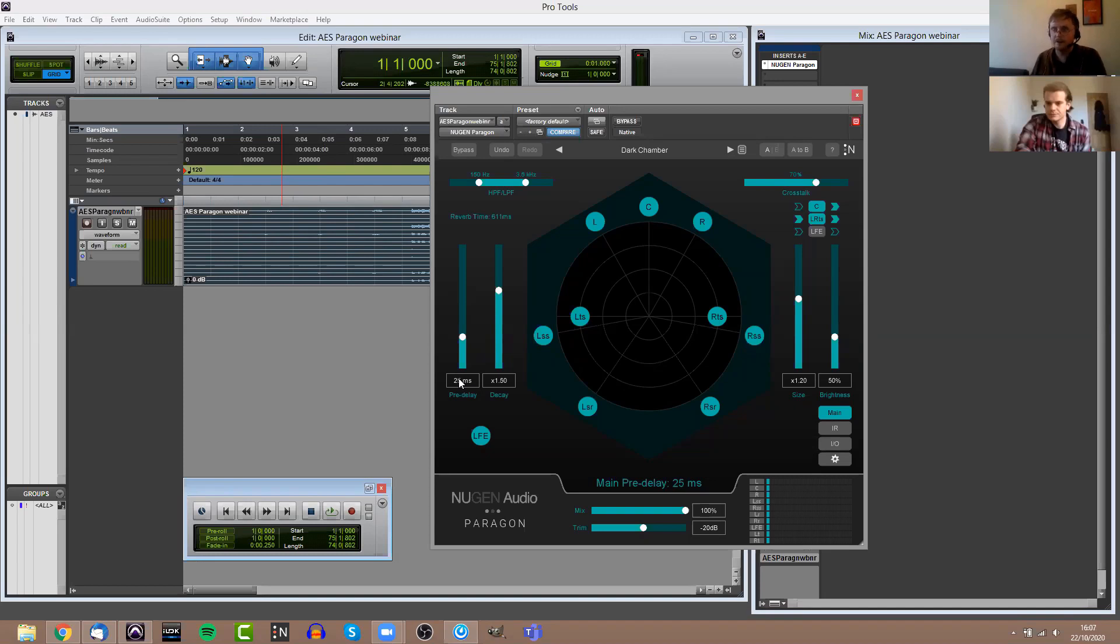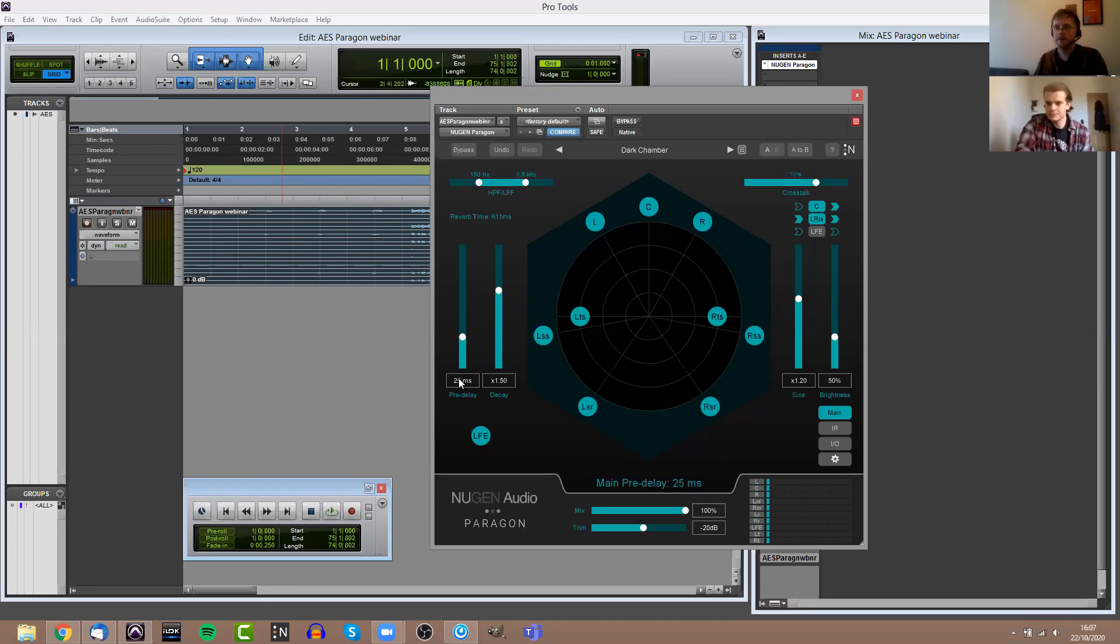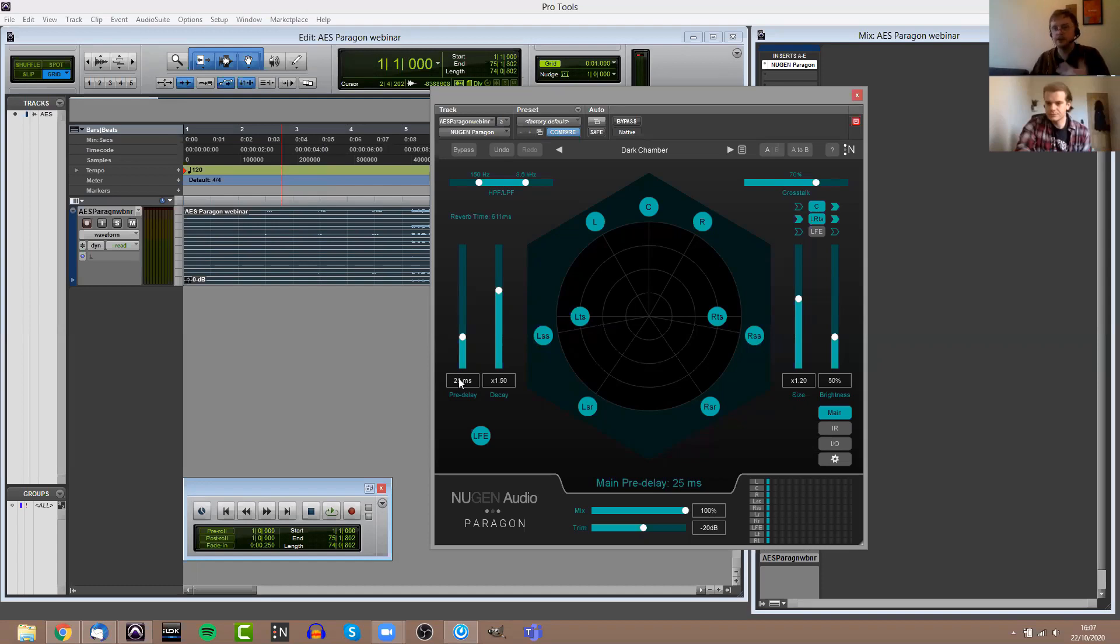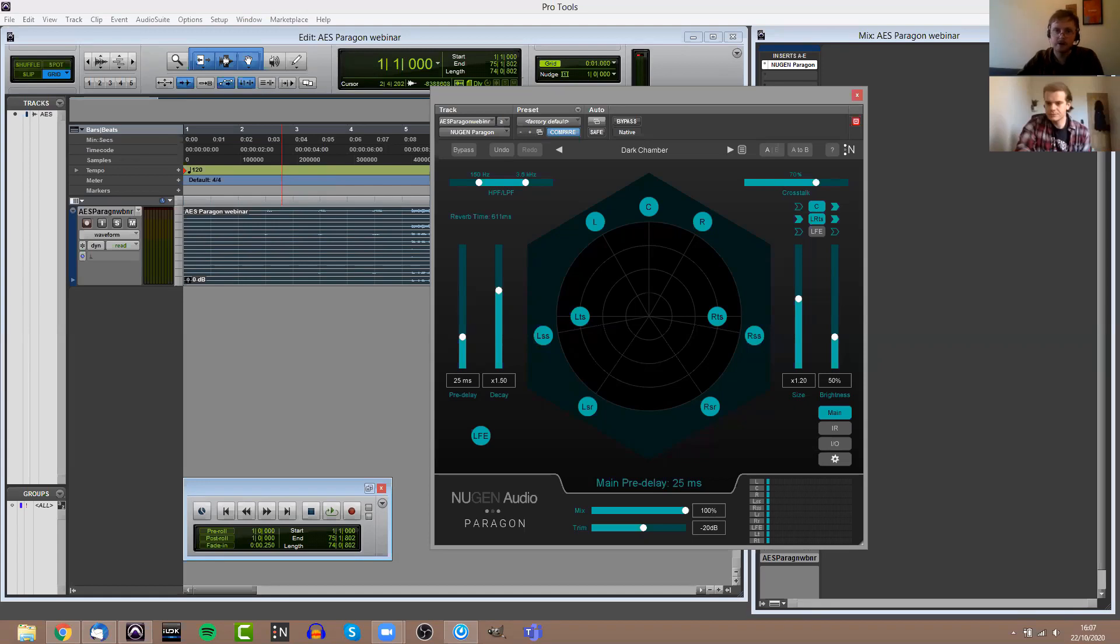It is a convolution reverb. It has that same realistic sound, it uses real recordings of real spaces. However, you'll see from the UI here that you still have that same level of control over the decay time, the room size, the pre-delay, the brightness, and so on. The idea is that this is a reverb that has the selling point of both. It sounds like a convolution reverb, but it also offers you that level of flexibility.